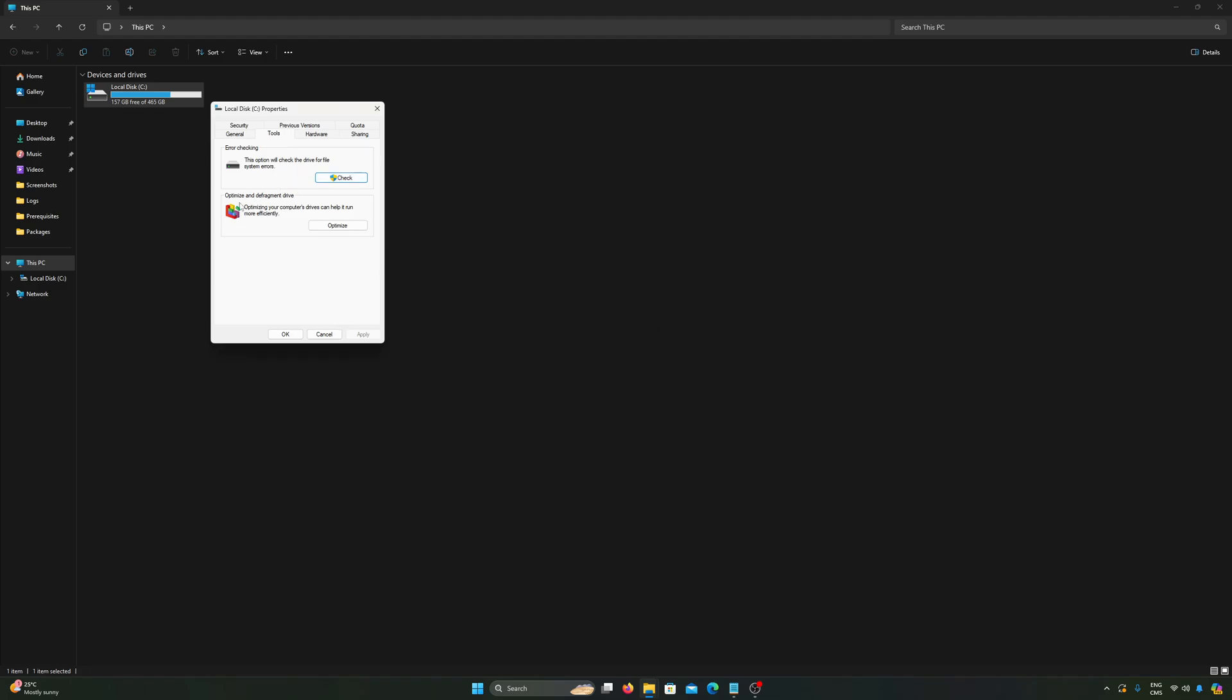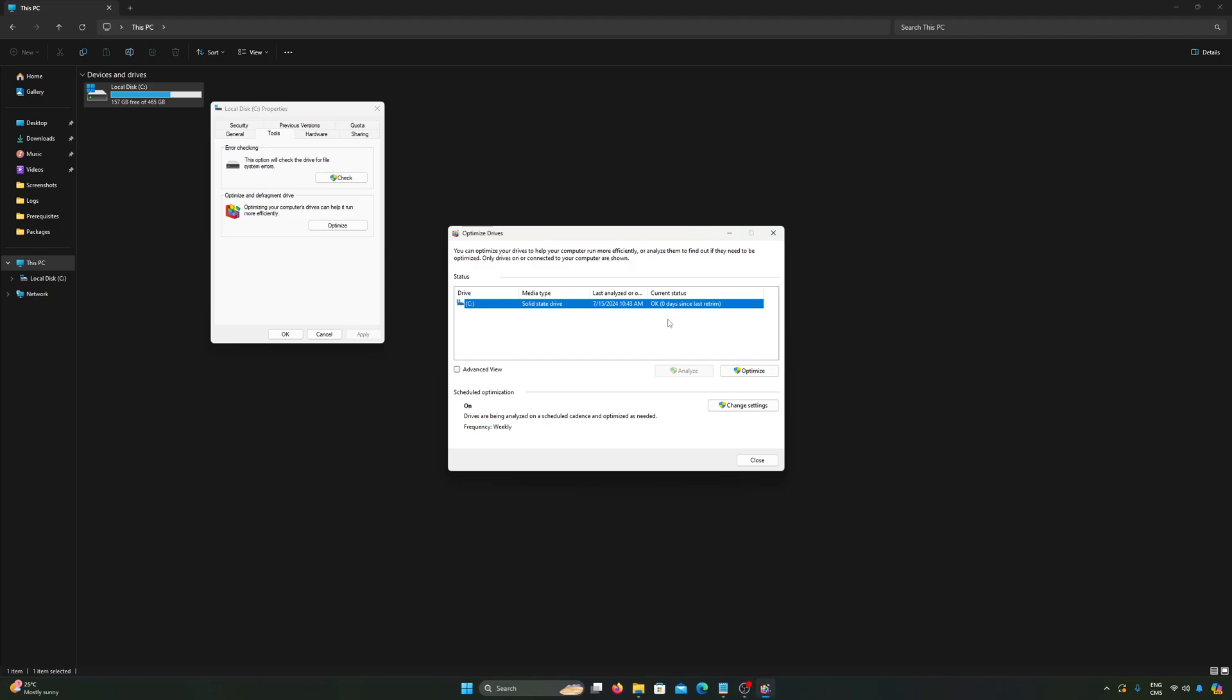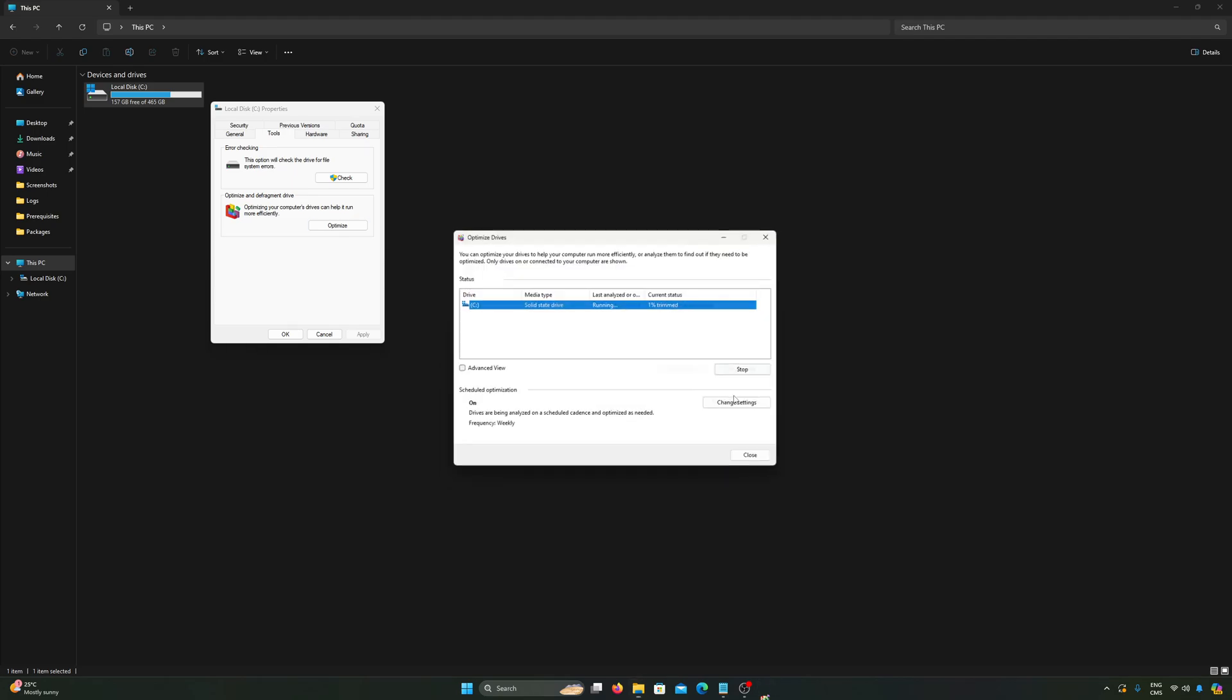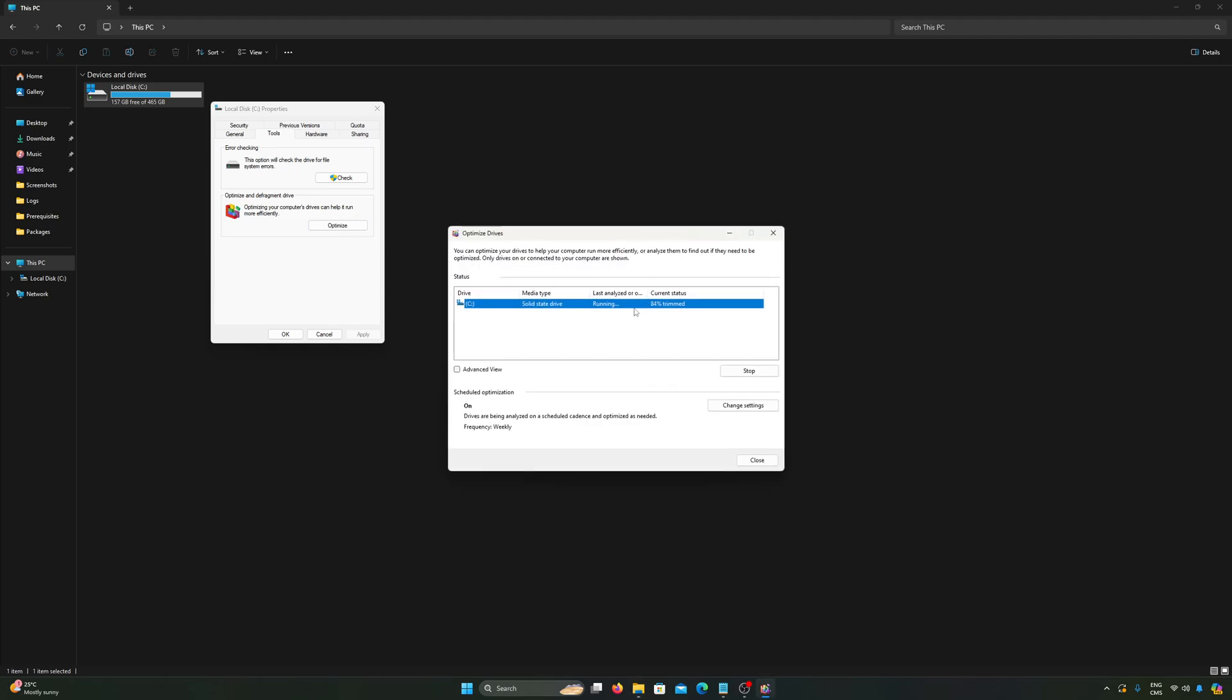Another thing that is really important is the optimize and defragment drive. Click optimize over there. If you have an SSD, you don't have the defragmentation process, it's just called optimize. If you have an HDD, you will have some fragments that you can optimize. If you never did that, it will be very good to do that for you. Just click optimize.